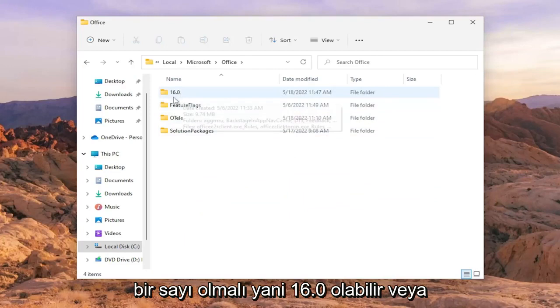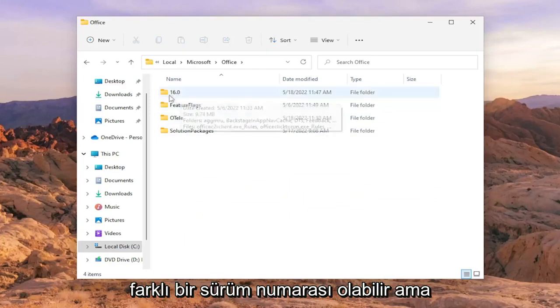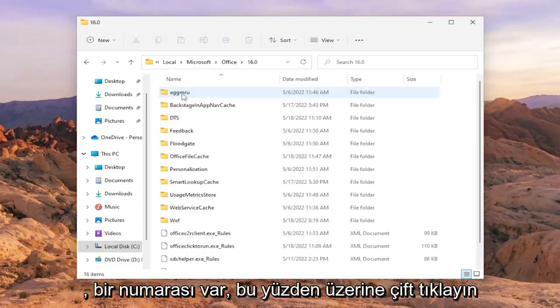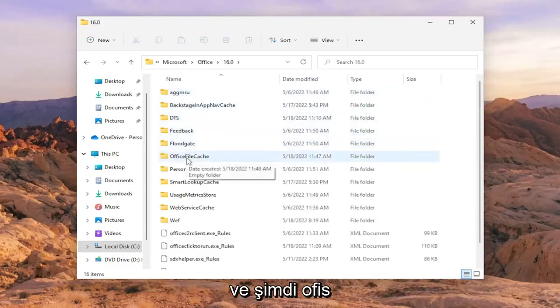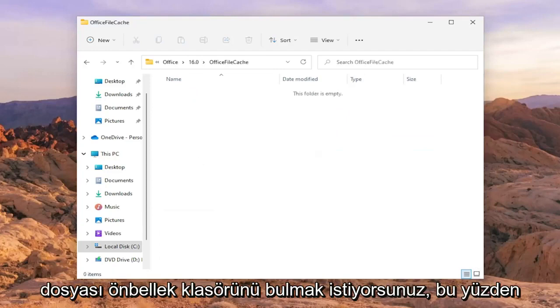There should be a number, it might be 16.0 or a different version number, but there should only be one folder in here that has a number. Double-click on it. Now locate the Office File Cache folder and double-click on it.